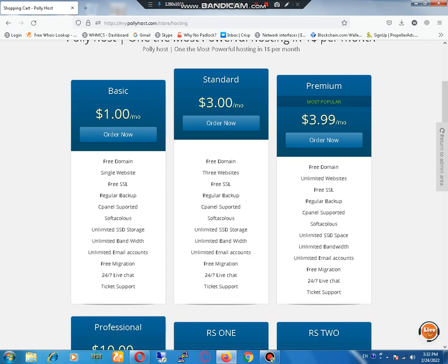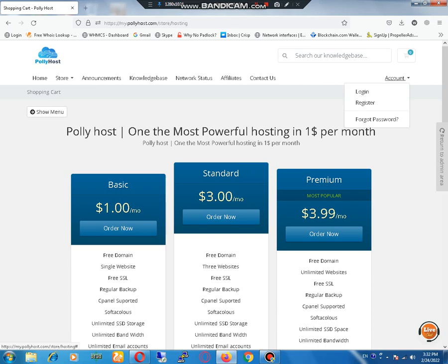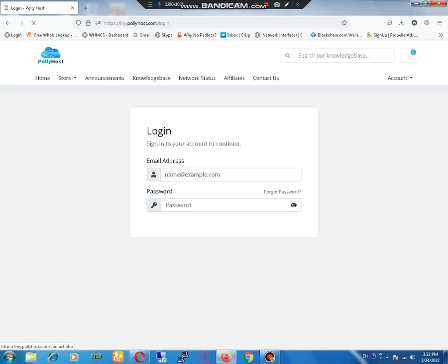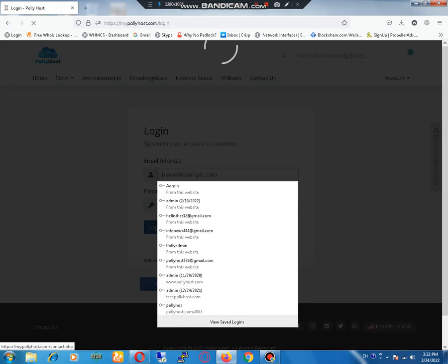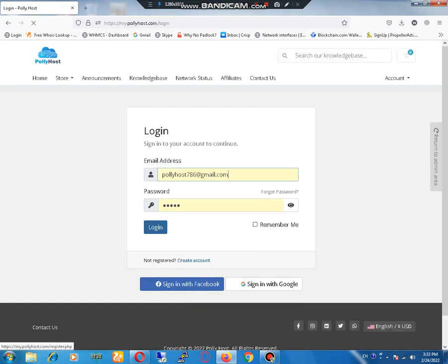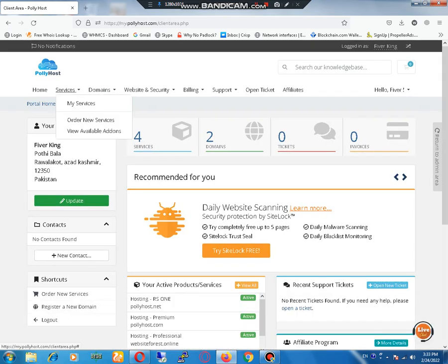You can see that this is the live chat button and this is the ticket system. If you are logged in, then you can see a better ticket system. Let me show you after login.